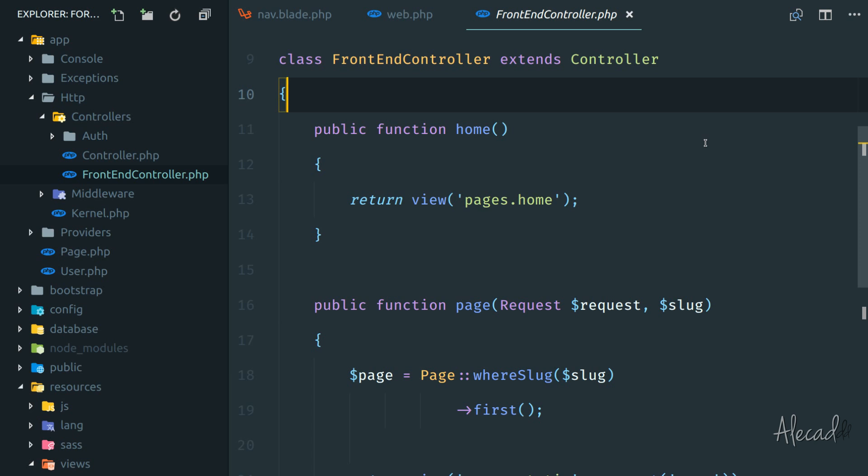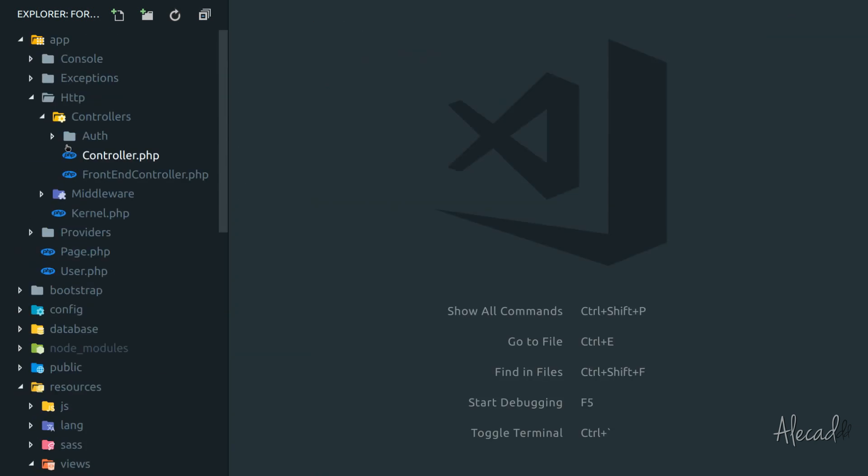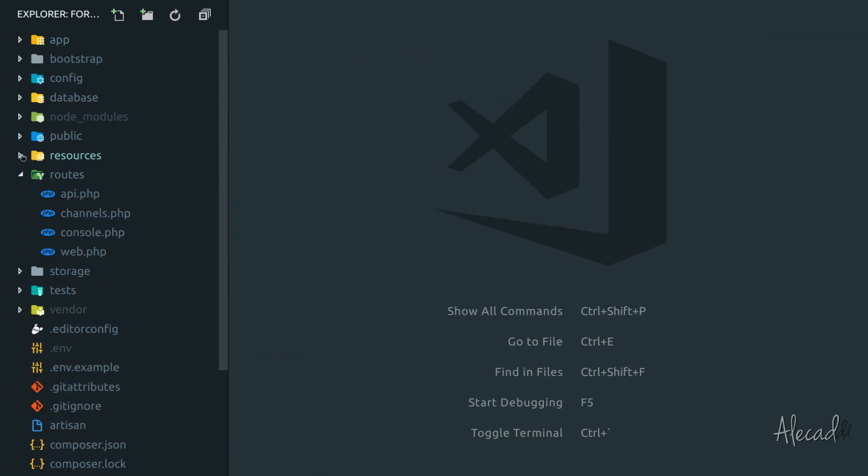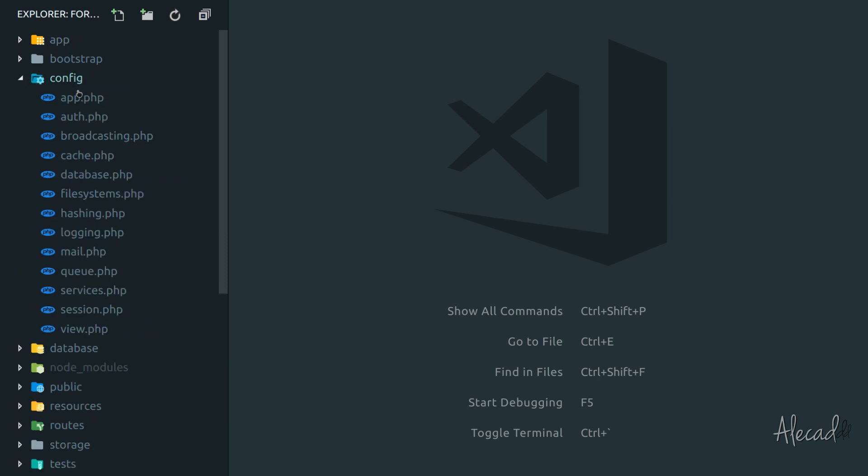Luckily, Laravel allows us to create some specific methods when the application boots. So if we access the main folder in the base root directory of our project called config, here we're going to have all these files that basically take care of configuring our Laravel application.